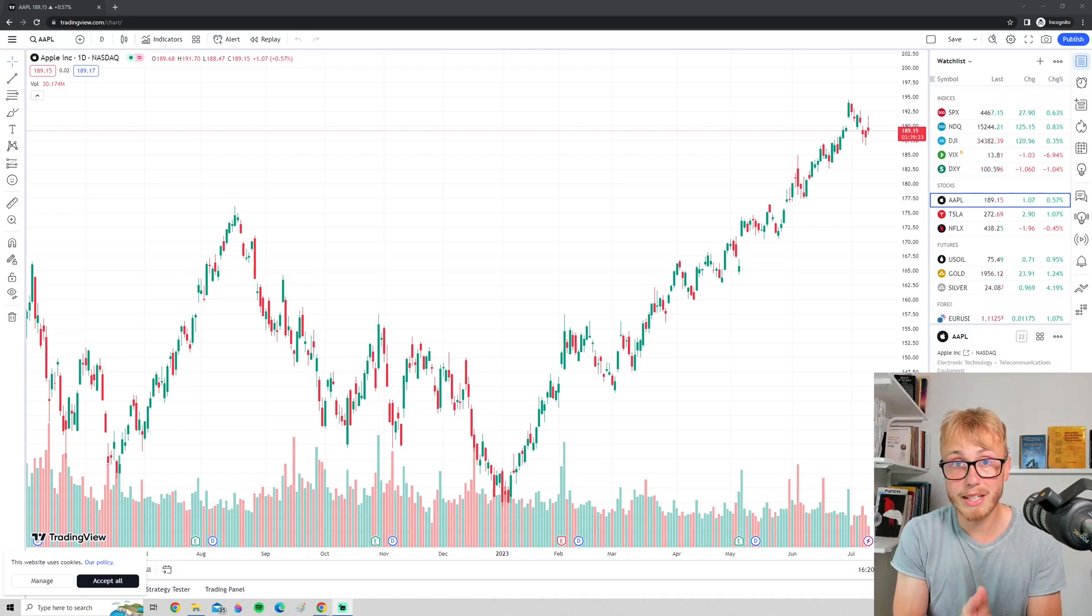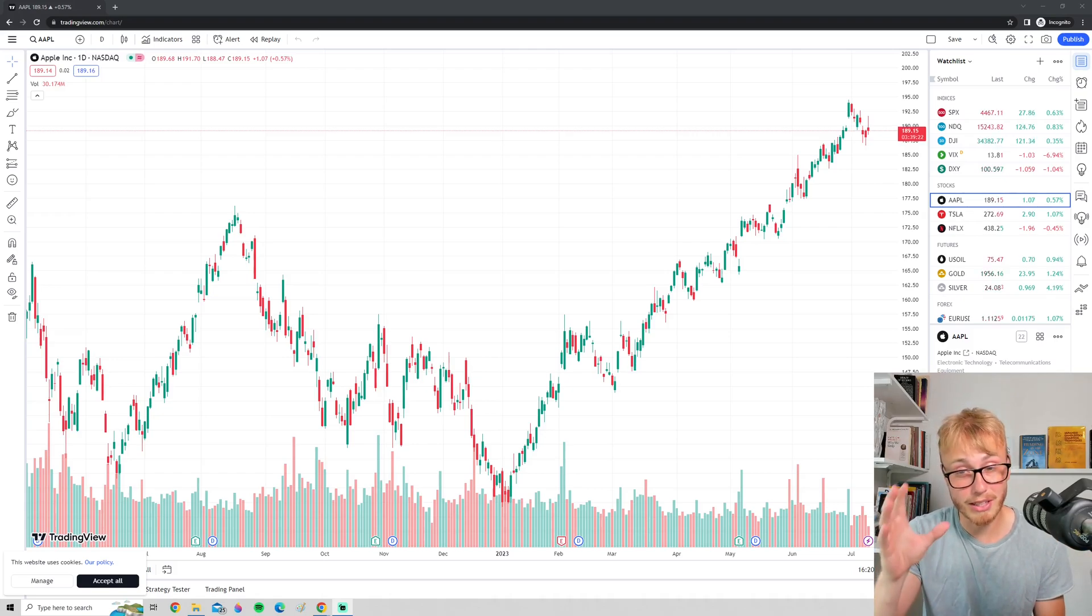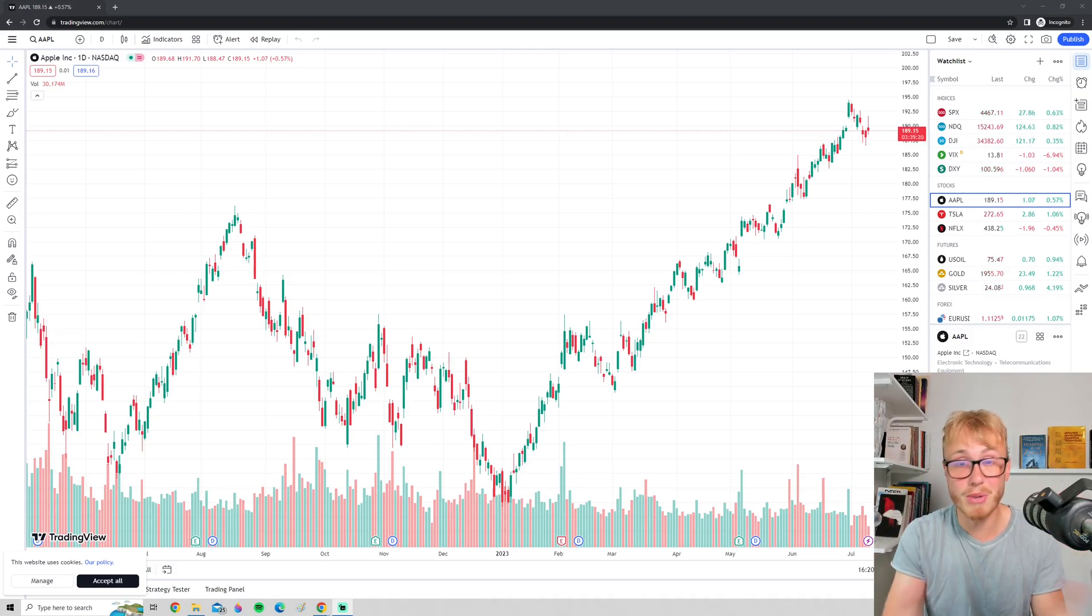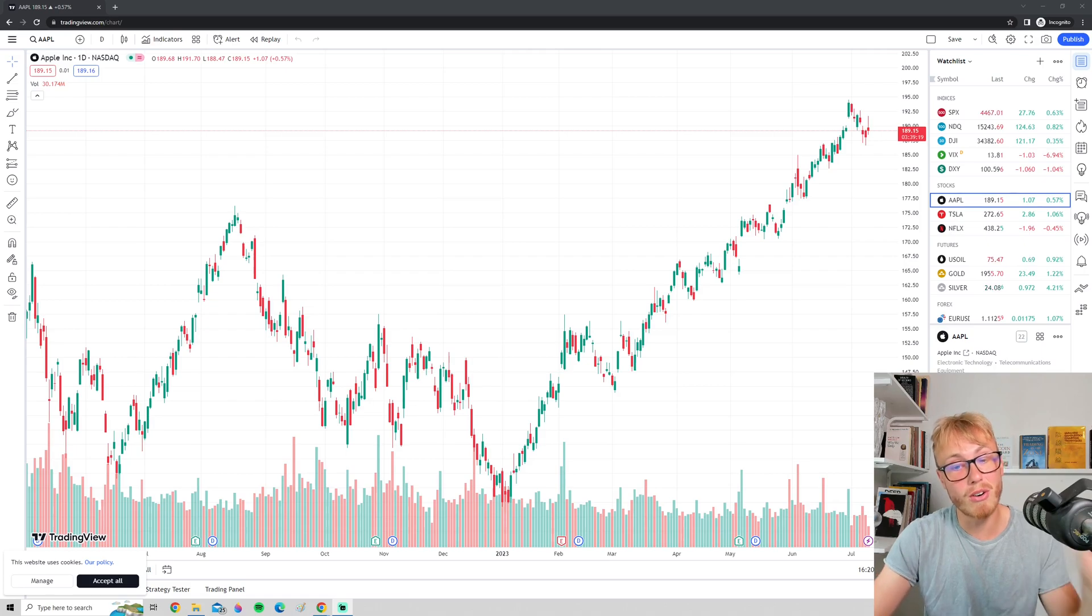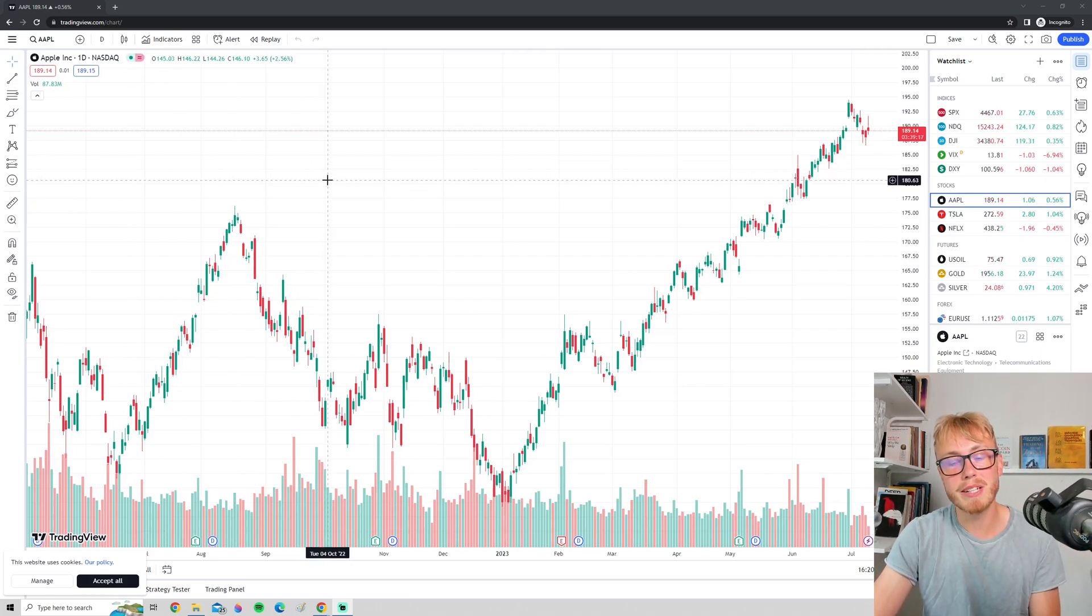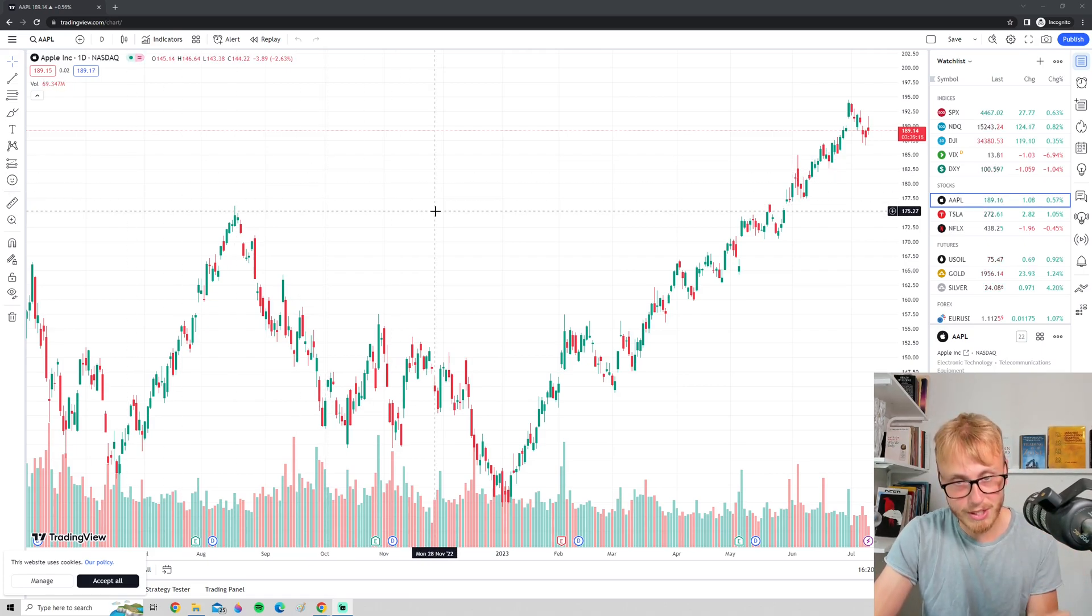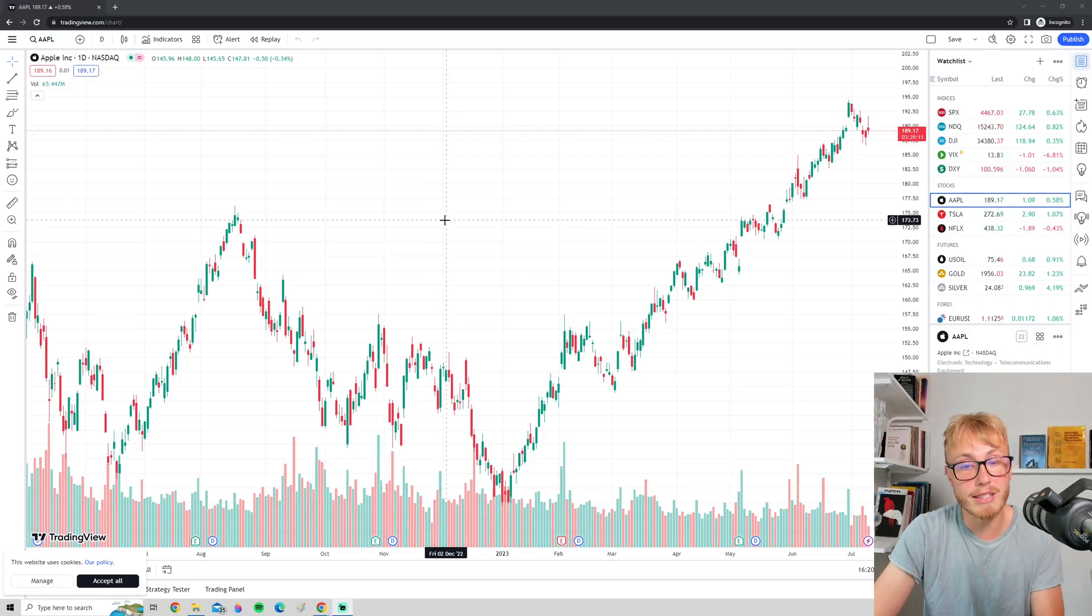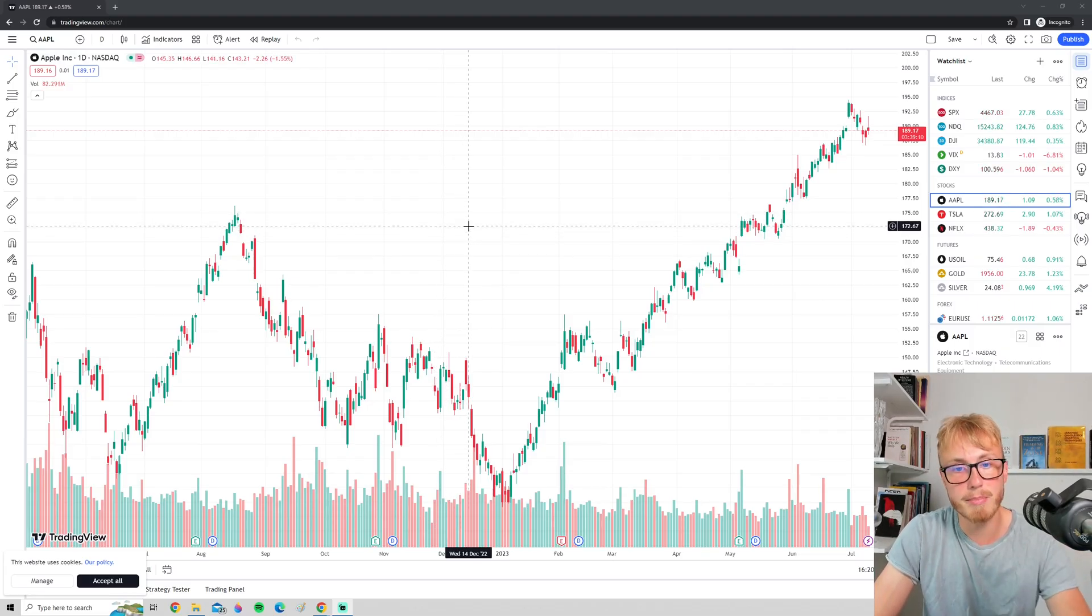If you're tired of burning out your eyes looking at bright white TradingView charts all day, then you've found the right video. In today's video, we'll take a look at how you can enable TradingView dark mode in a step-by-step manner.